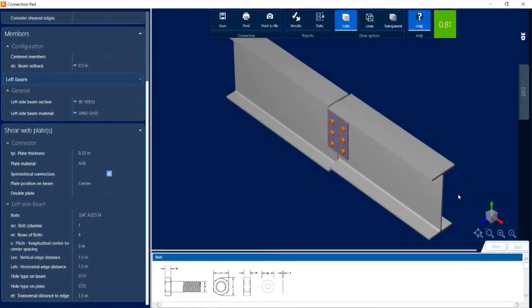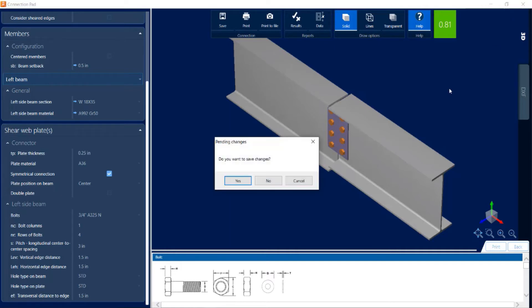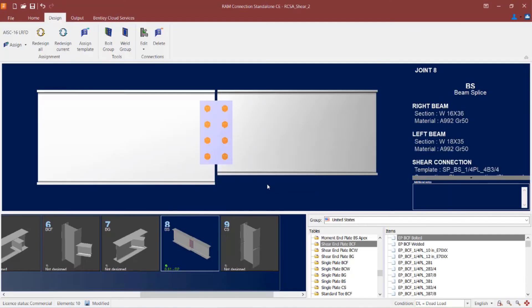At this point, I didn't make any changes within the connection pad, so I can feel safe just closing out of the connection pad without saving any changes. That will bring me to the default position in case I did make any changes while I was there.